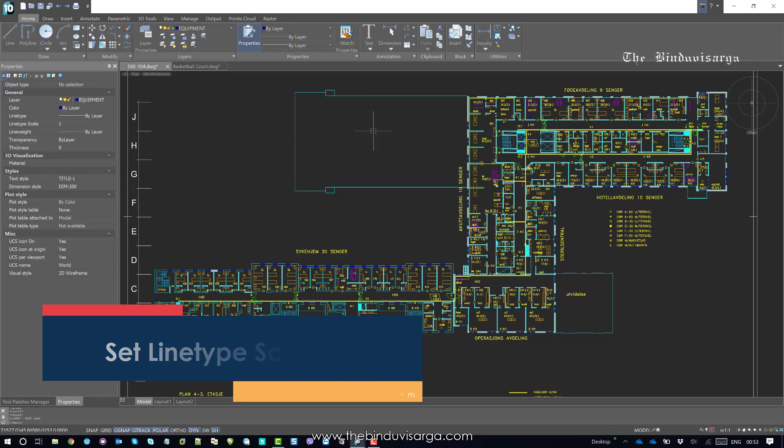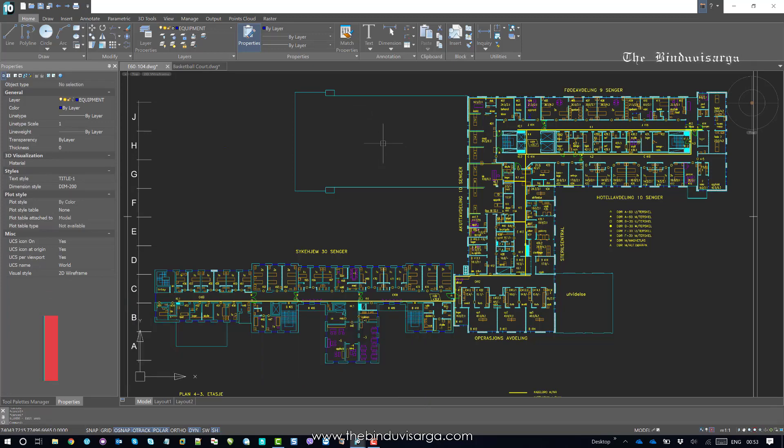Now, if we need to correct all the line types in the whole drawing, we need to set the right line type scale.